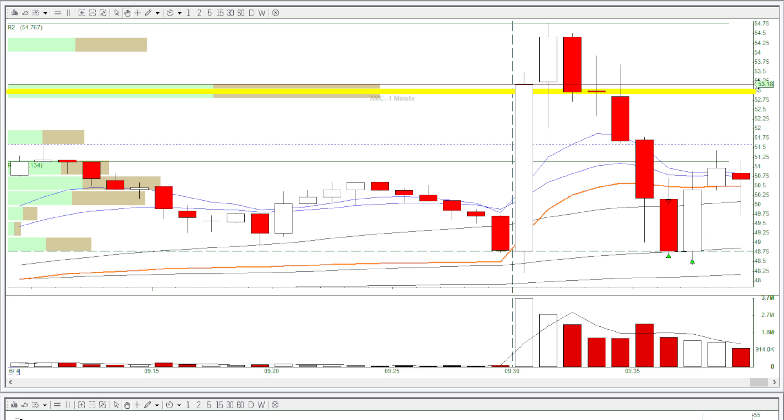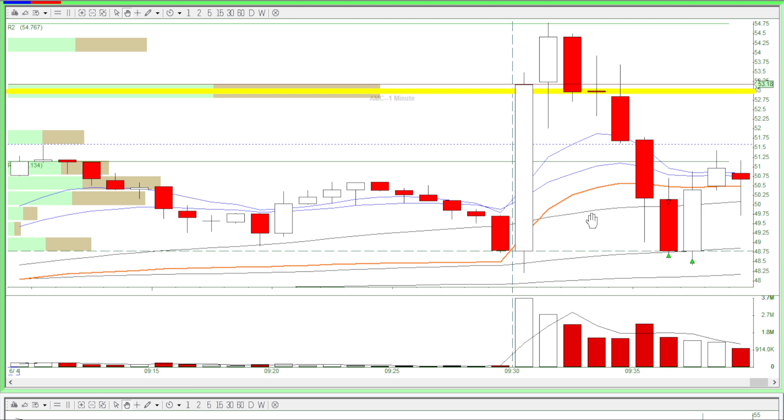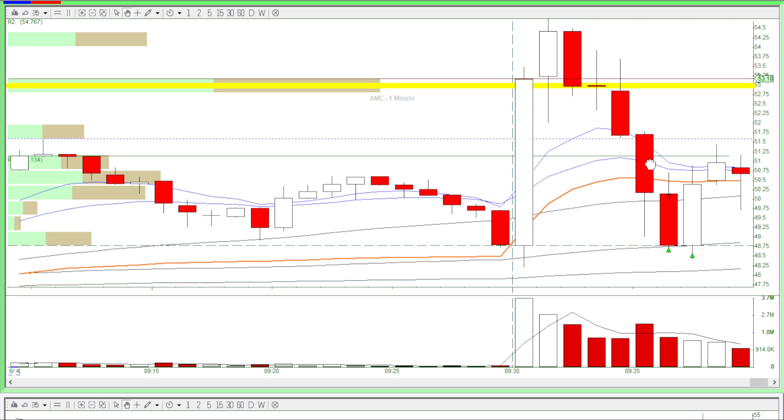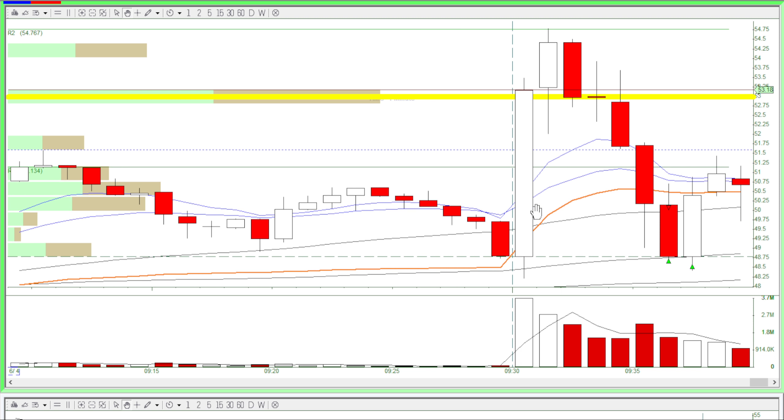I had a green day. This AMC trade was from like a year ago. I didn't trade these first two minutes because a year ago AMC was super active.